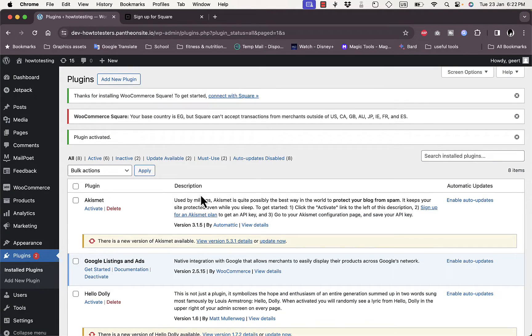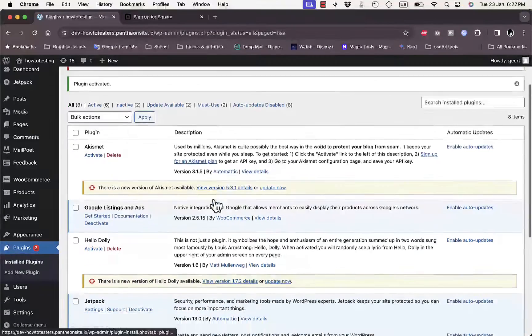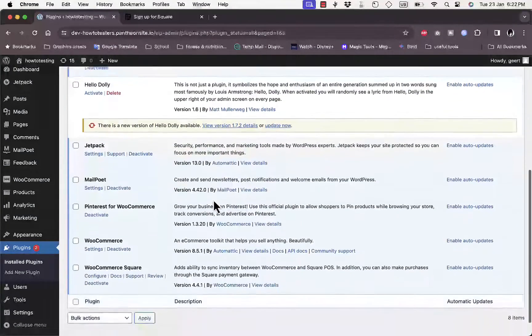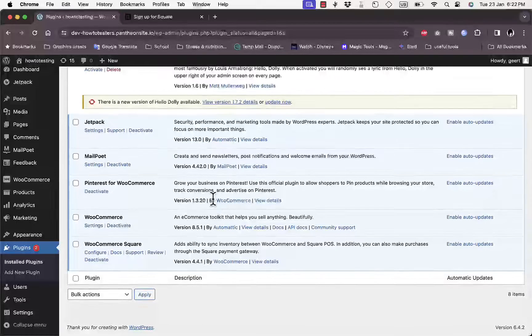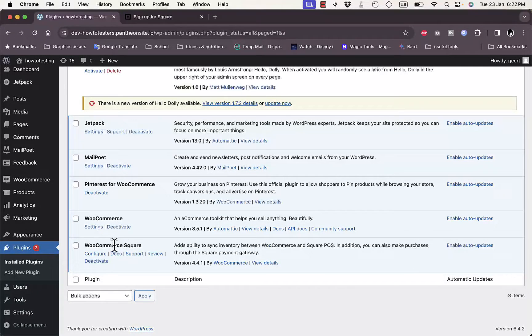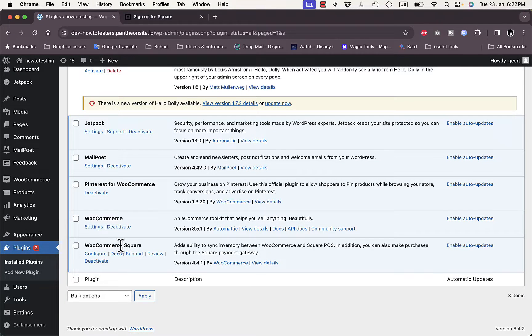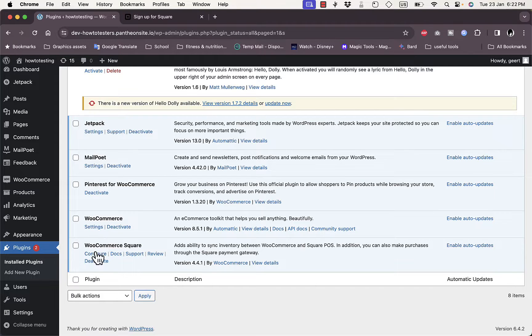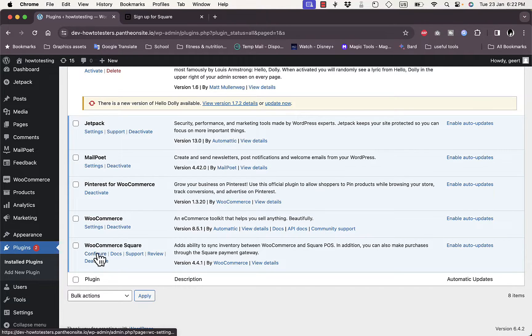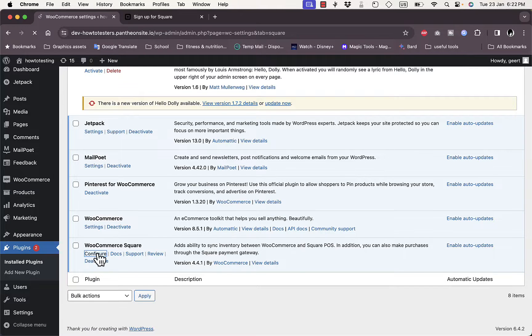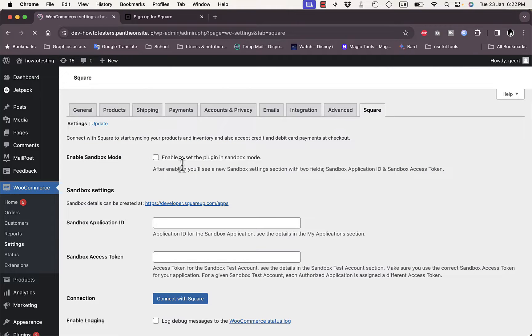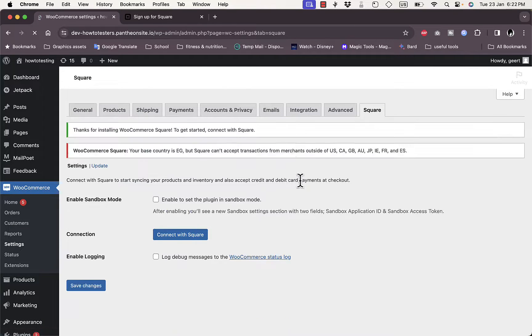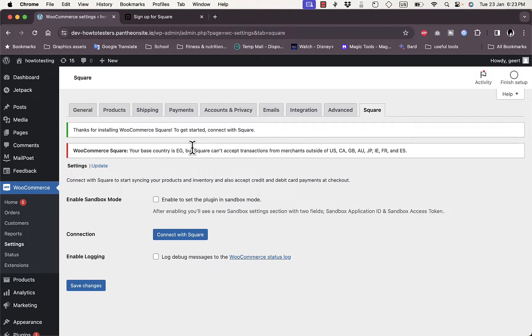And here you can see this plugin is activated. Scroll down a bit - you can see here it is activated. It's the WooCommerce Square. Now it is installed. Here you want to click on Configure here under WooCommerce Square.